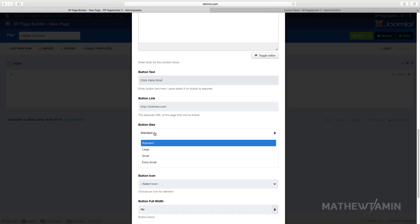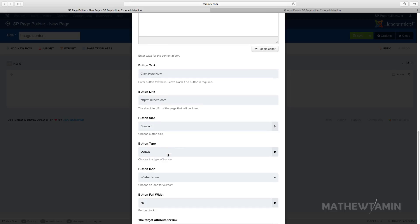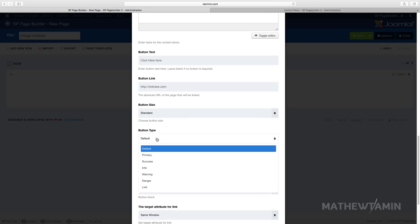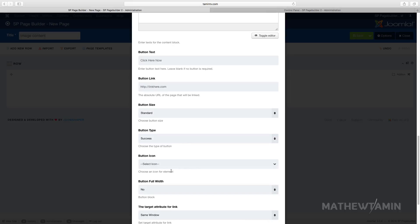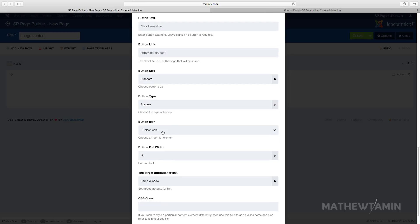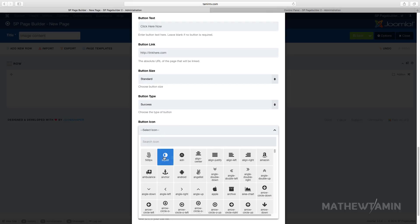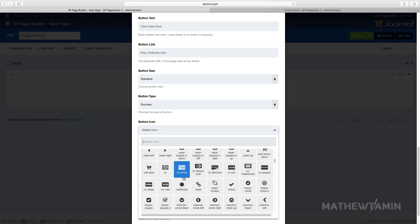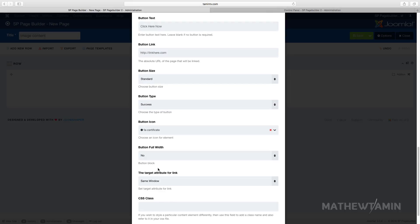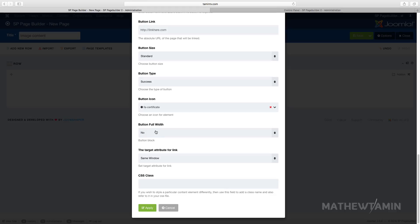And you can choose the size: standard, large, small, or extra small. So I'm gonna choose the standard and then you choose the button type, put in success. You can also add an icon with it, I'm gonna grab that one and you can choose to add this full width or not. So let's just leave it at normal width.